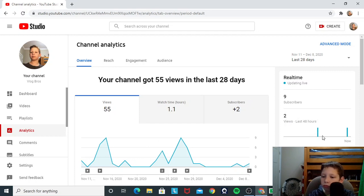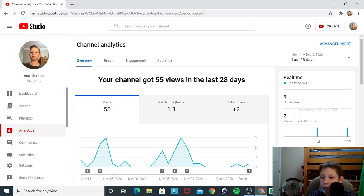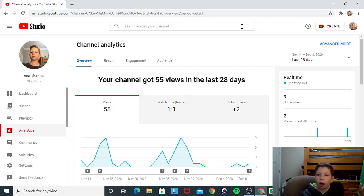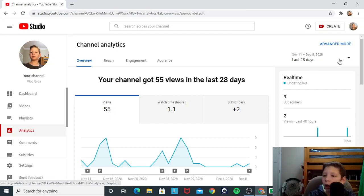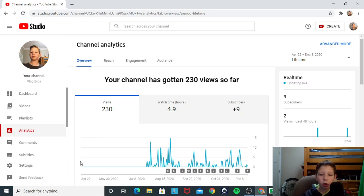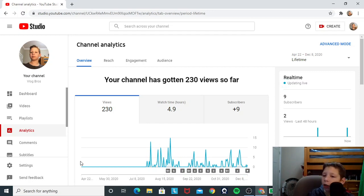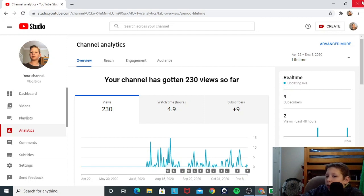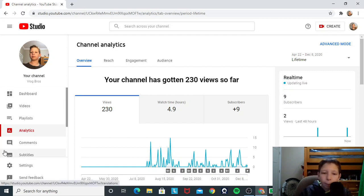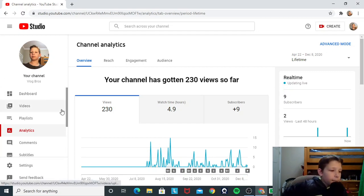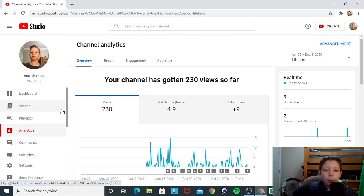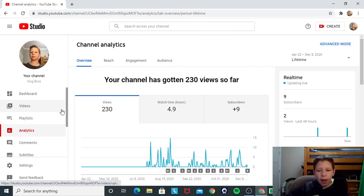Had one view yesterday. We have one view today. Last 28 days. How about a lifetime? We've had 230 views in the lifetime so far. You know, that doesn't seem like very many, probably, to most of you. But, for this little nine subscriber channel, by the way, subscribe, that is quite a bit.